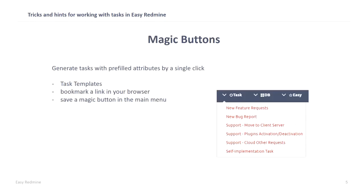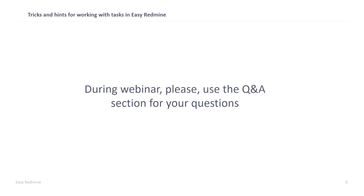And the last one is magic buttons. You can generate a task with prefilled attributes just by one click. This will create you a task template. You can bookmark a link in your browser for creating this task or you can save a magic button to your main menu. In my picture here, you can see how I use it in our Easy Redmine network. At one click, I can create a new feature request, report a bug, or contact our support. Please use the Q&A section for your questions. And now, I'm going to play you a video from Elishka which she prepared to show us all these three features.